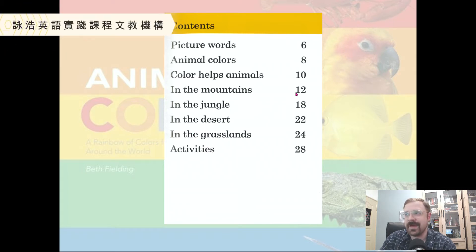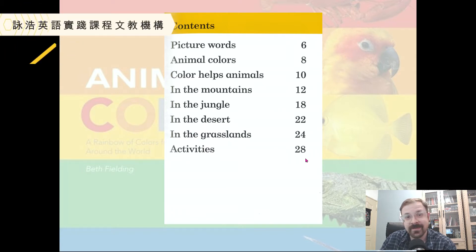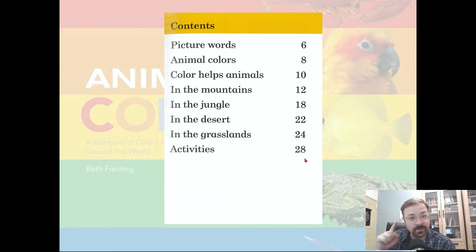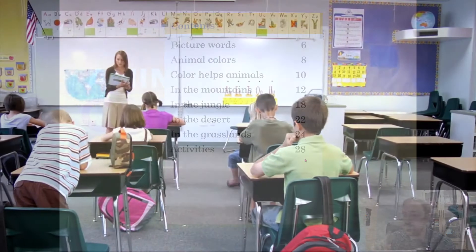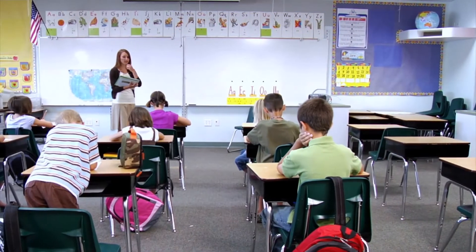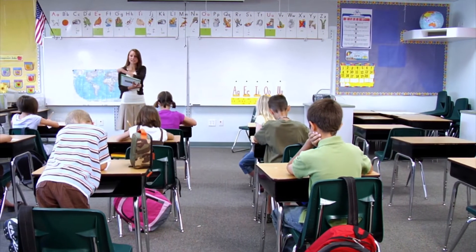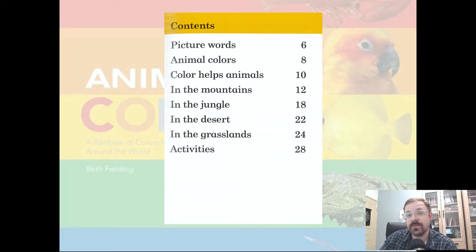Desert, grasslands. And then at the end there are some activities which you will do in class with your teacher, so I don't want to do them for you right now. We're just going to read the story. Let's get started.